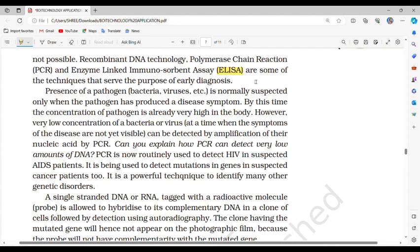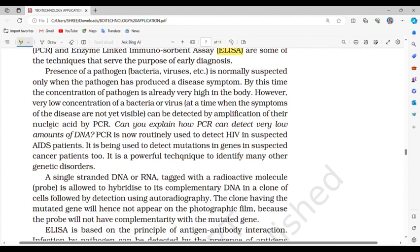Presence of a pathogen such as bacteria or viruses is normally suspected only when the pathogen has produced a disease symptom, by which time the concentration of pathogen is already very high in the body. However, very low concentration of a bacteria or virus — at a time when symptoms are not yet visible — can be detected by amplification of their nucleic acid by PCR. PCR is now routinely used to detect HIV in suspected AIDS patients and to detect mutations in genes in suspected cancer patients.